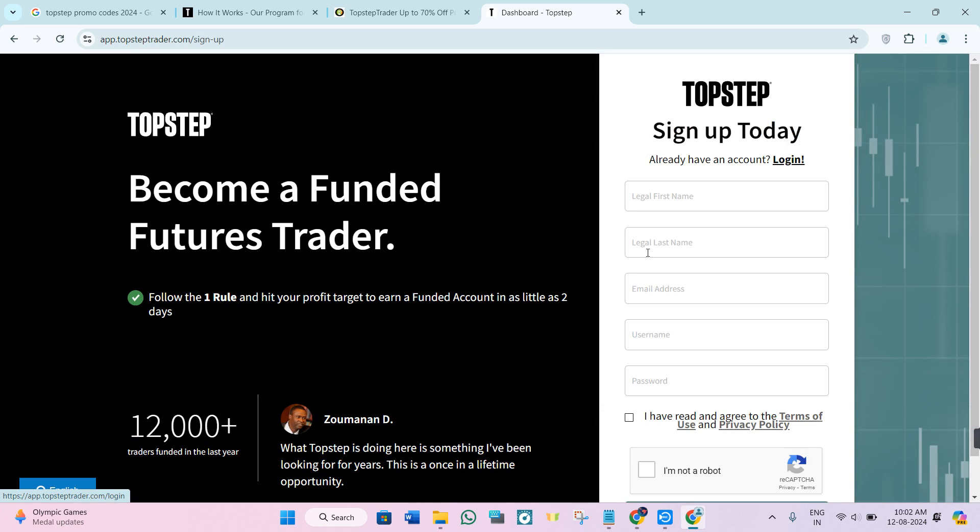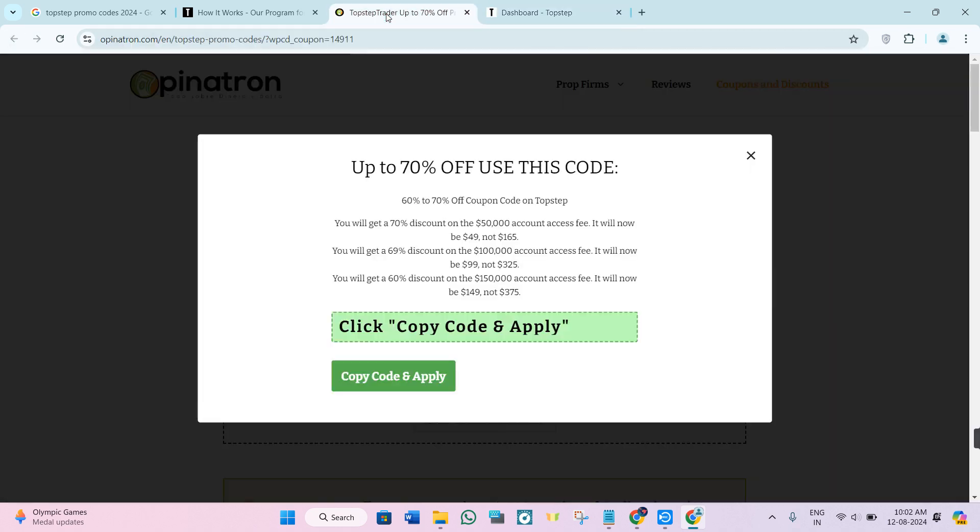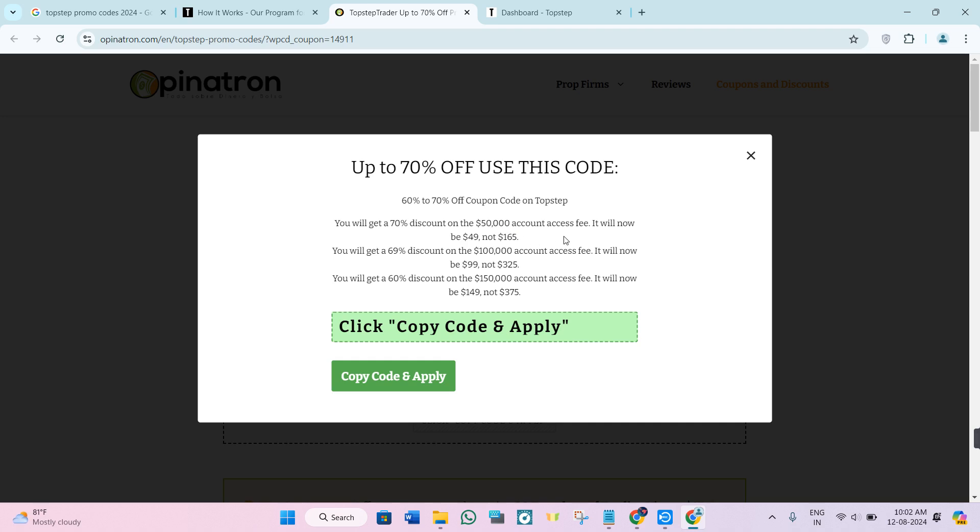Then you just have to provide these details and click on start trading option. After that, on TopStep, in order to avail the 70% discount, you just have to use these steps.